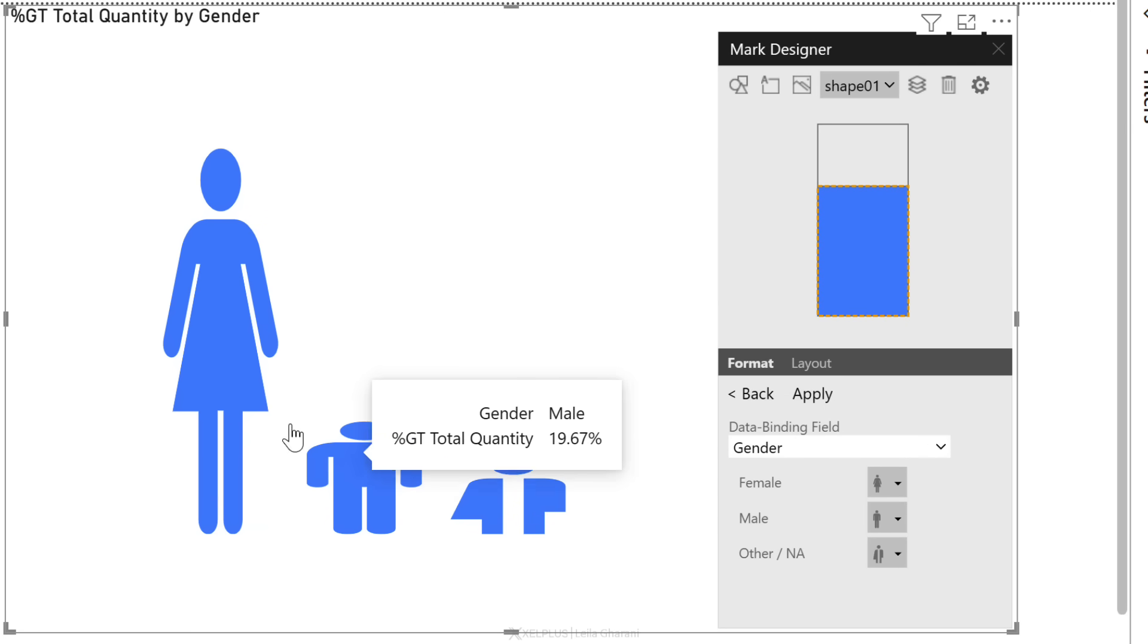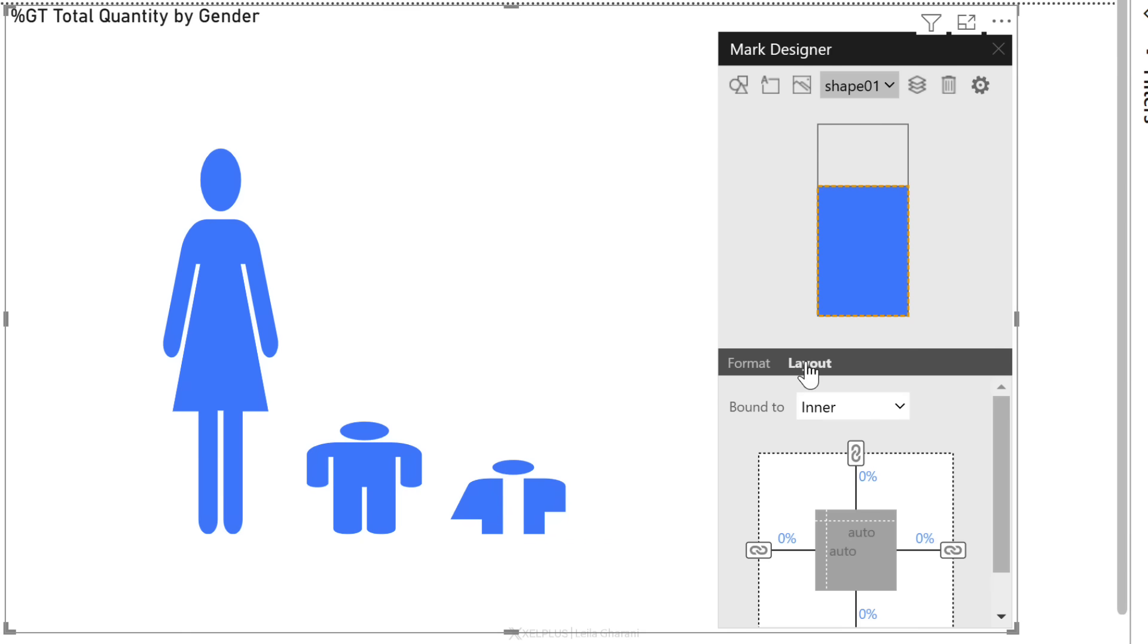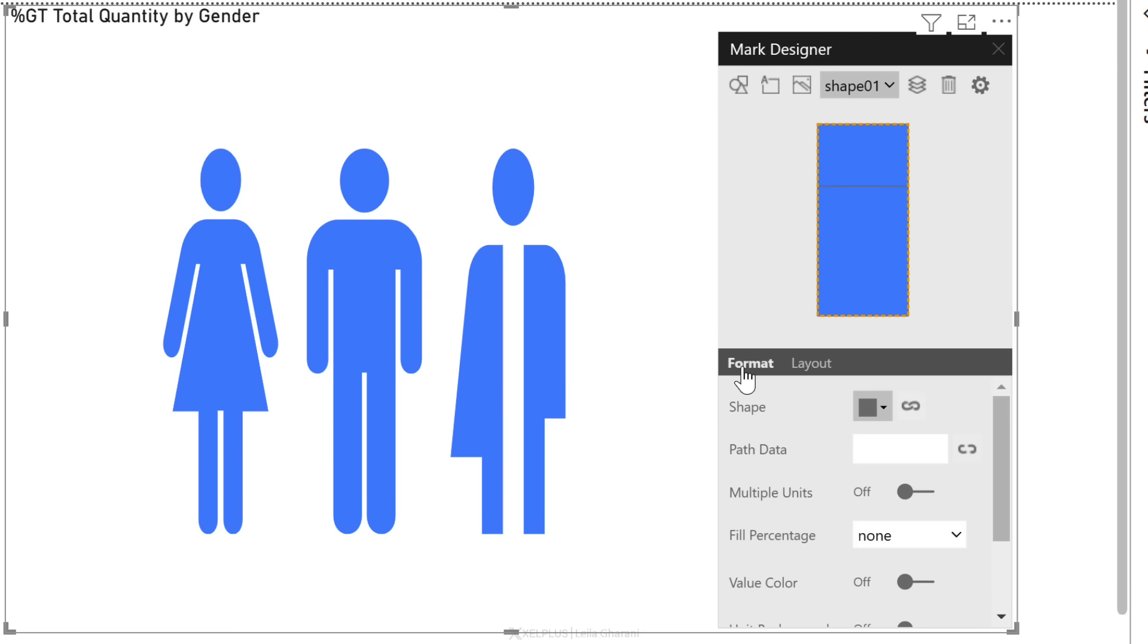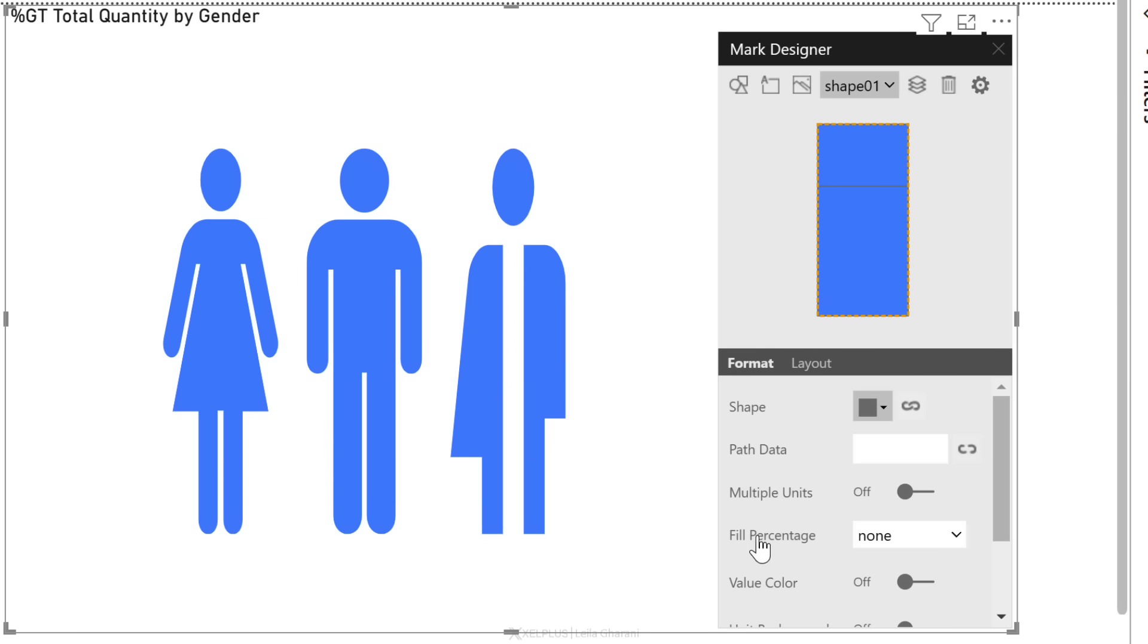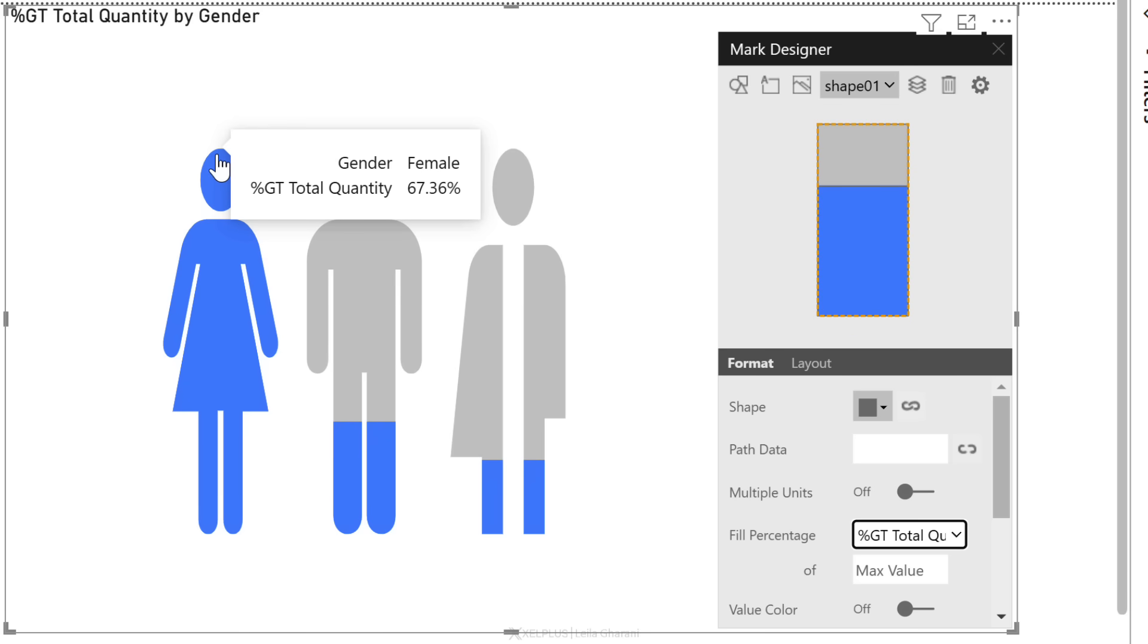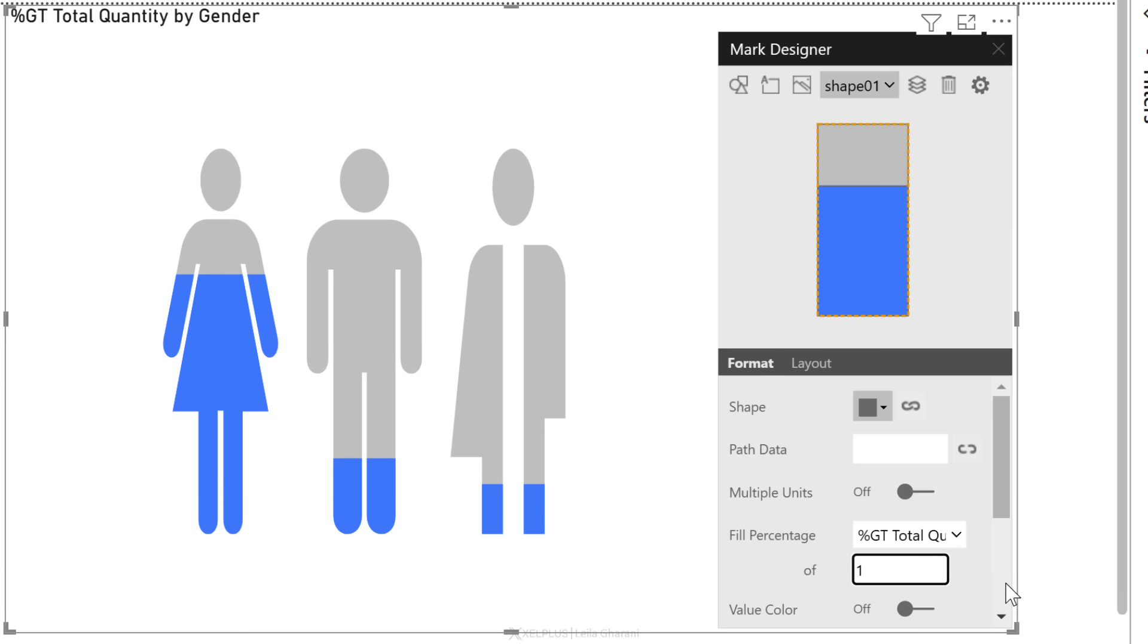We want to add our filling based on the percentage. So fill percentage is going to be based on percentage of total quantity. But notice female is fully filled in. I don't want that. So we're going to add a maximum value of one. And now the filling is updated accordingly.